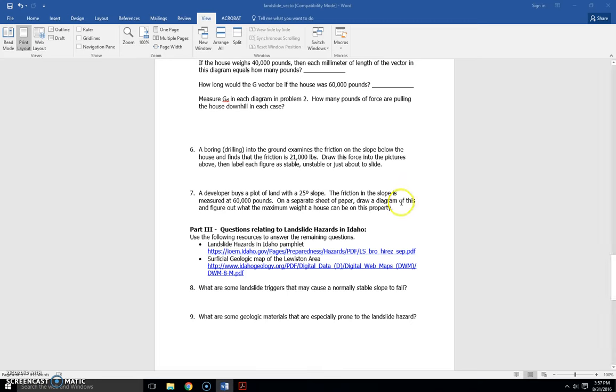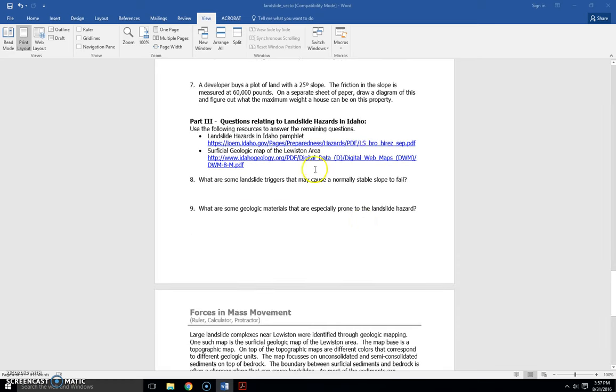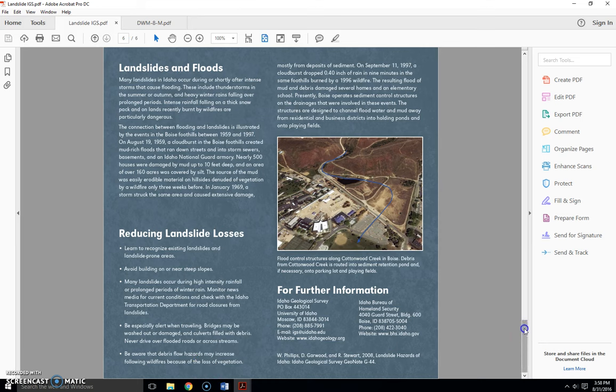But if not, again, you can always email me and we can work through some of the vector concepts so you can finish the lab successfully. So moving on to part three, we have some resources. You have a landslide hazards in Idaho pamphlet. Looks like this.